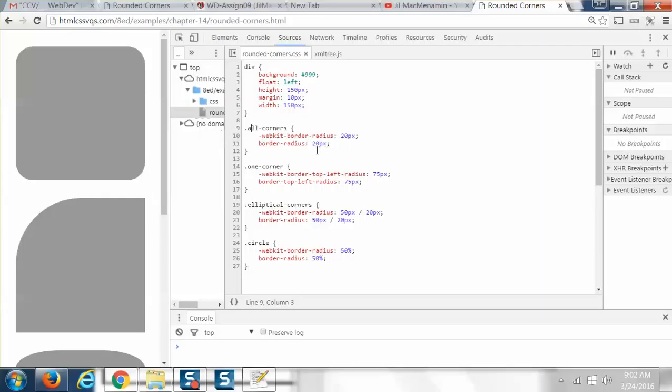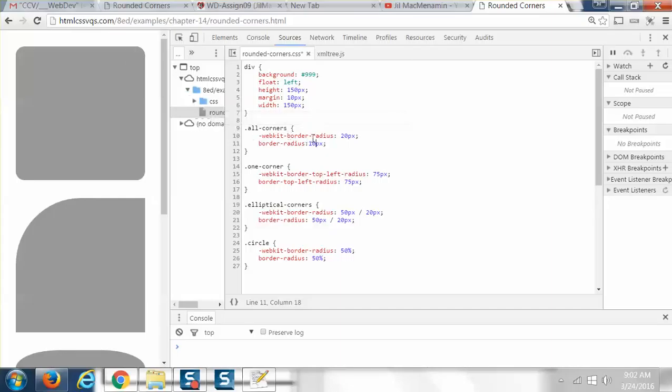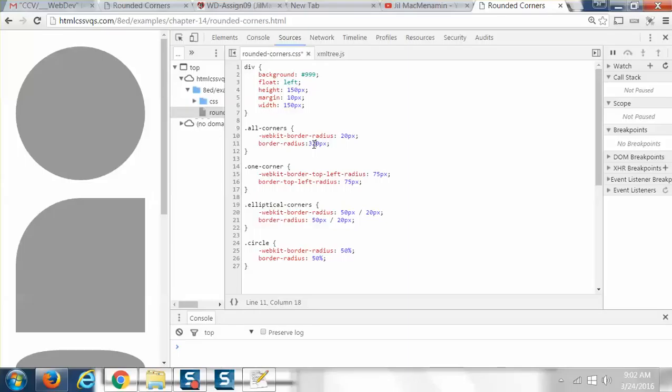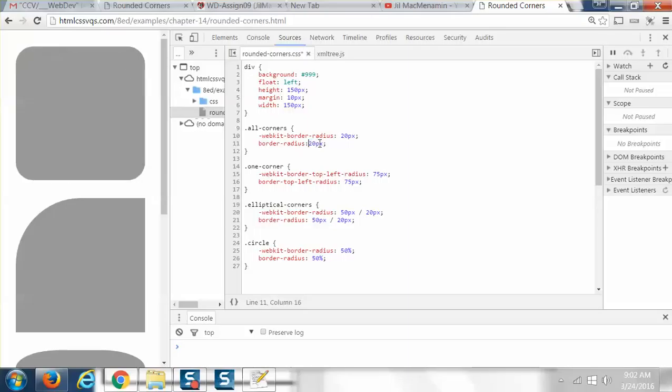If we had a radius, a border radius, instead of 20, suppose we made it 10. And now we see that this is a much smaller curve. If we change it to 20, back to 20 again. So now this is 20 again. Let's change it to 30. So it's getting more and more rounded.